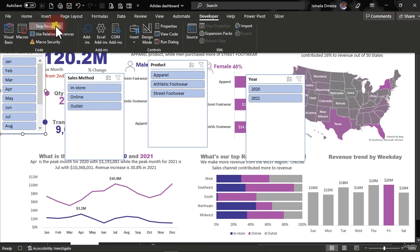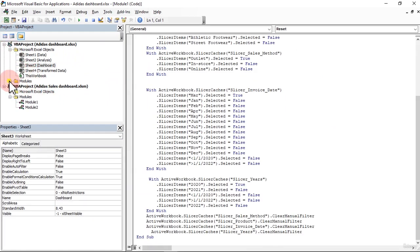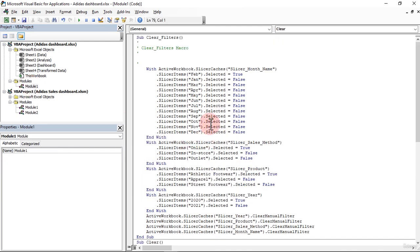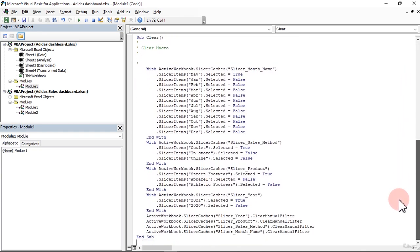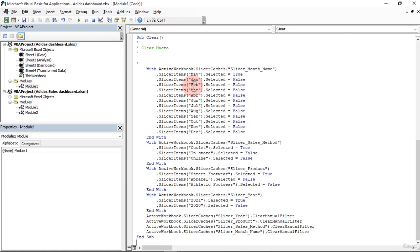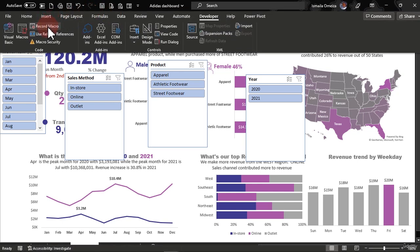We can come back here and click Stop. If you want to view the macro, click on View here — that gives you the macro we just recorded. Those are the macros we just recorded. We have it here. 'Clear' is the name. We have one for the month and one for the store type. We don't need to touch this because we didn't write it — we just recorded it. I'll close it; I just wanted to show you what it looks like.